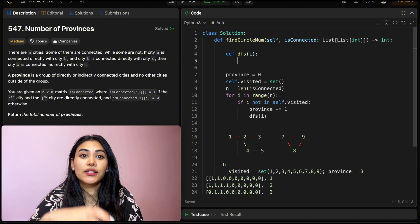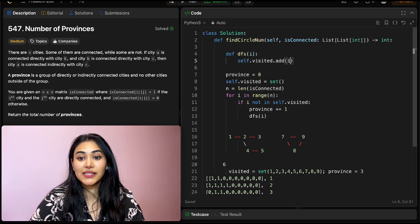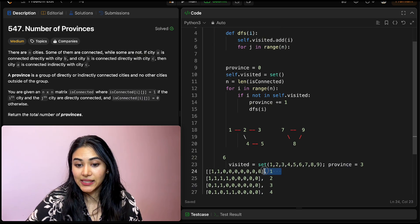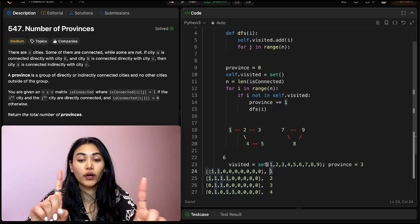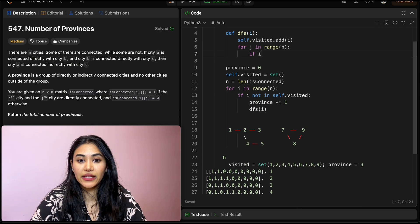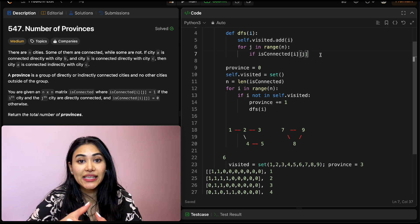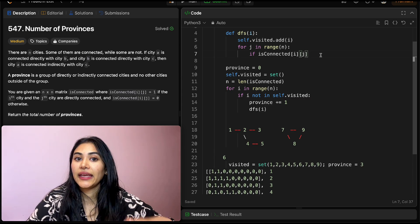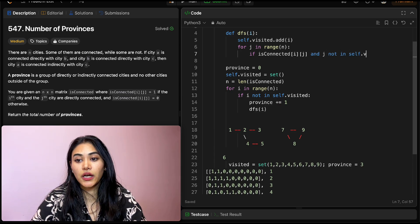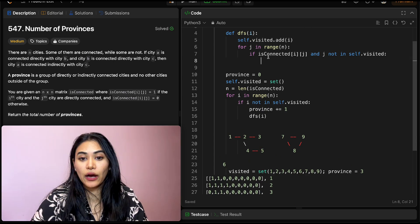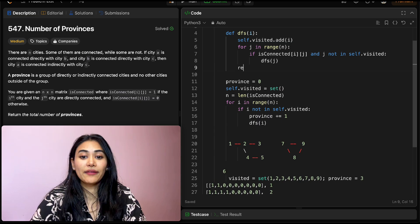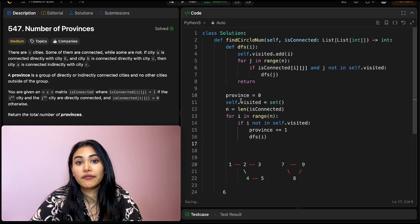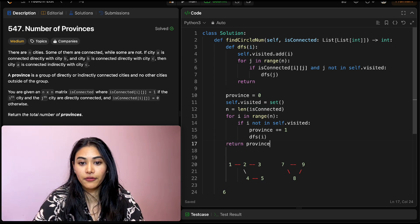The DFS function takes in the current city. First we add it to the visited set: self.visited.add(city). Then we loop for j in range(n) to check all possible connections. If isConnected[i][j] is 1 — which in Python means truthy — and j is not already in self.visited, we call dfs(j) recursively. After the loop we return. Once the outer loop finishes calling DFS where necessary, we return the number of provinces.